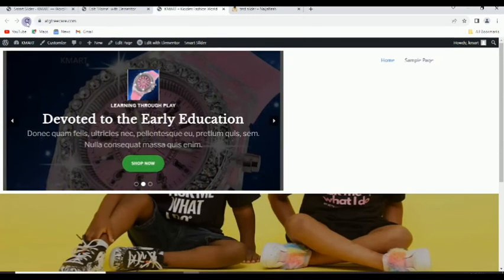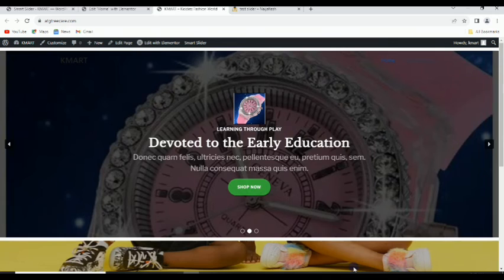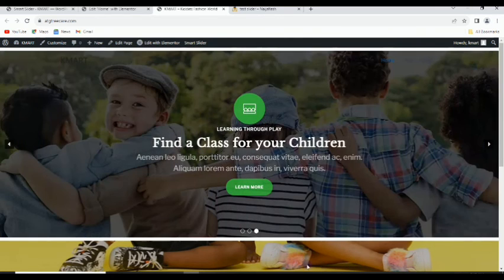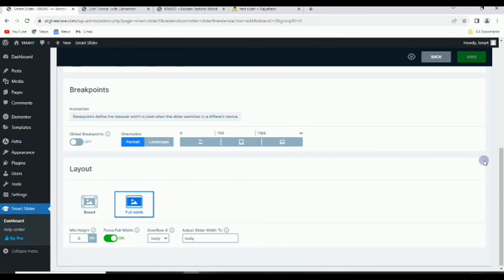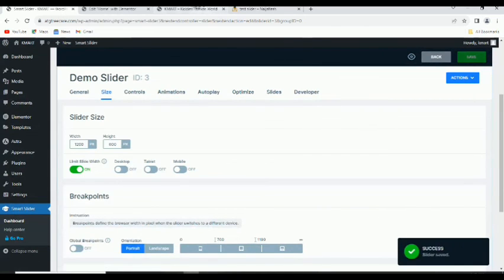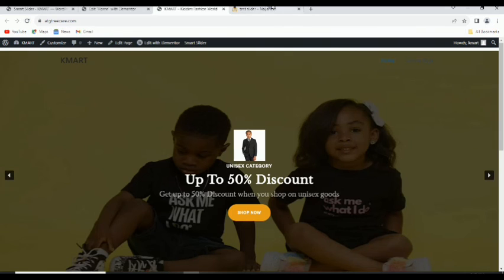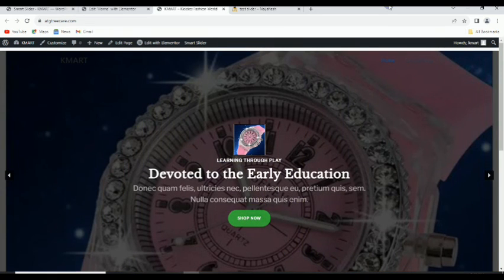Change it to full width and save. Going back to the page, we now have it there — our slider is working perfectly. Normally we may want this to fill the entire page, so we can come back to Smart Slider, and under sizes change the height from 600 to 800, then save. Coming back to check, it looks great — amazing — and the autoplay is working too.